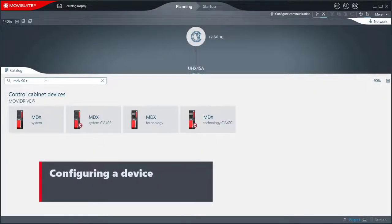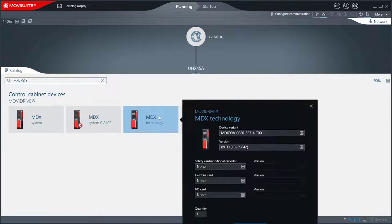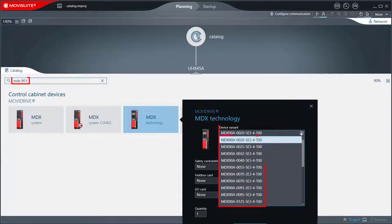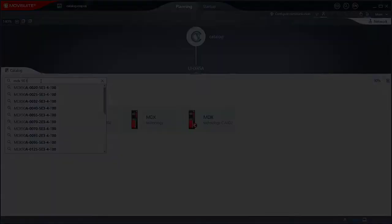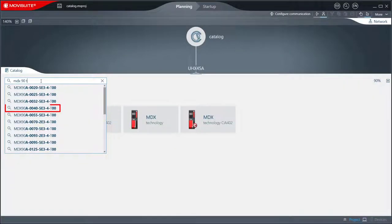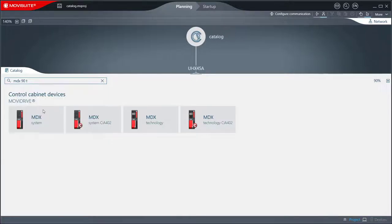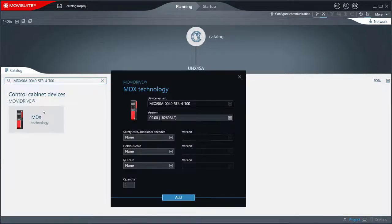Configuring a device: After selecting a tile, the device can be configured in a new pop-up. The selection of the device variant in the drop-down menu is filtered according to the search entry. If the search entry is ambiguous or a product is selected via mouse or keyboard in the drop-down menu, the product is pre-selected in the pop-up that then opens.